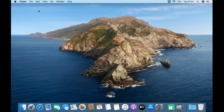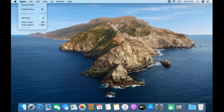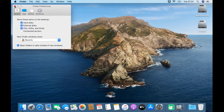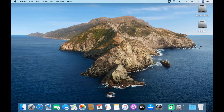Now click on the Finder menu, then click Preferences. In the Finder Preferences window, check the box for Hard Disk. Now the hard disk partition volume has appeared on the desktop.